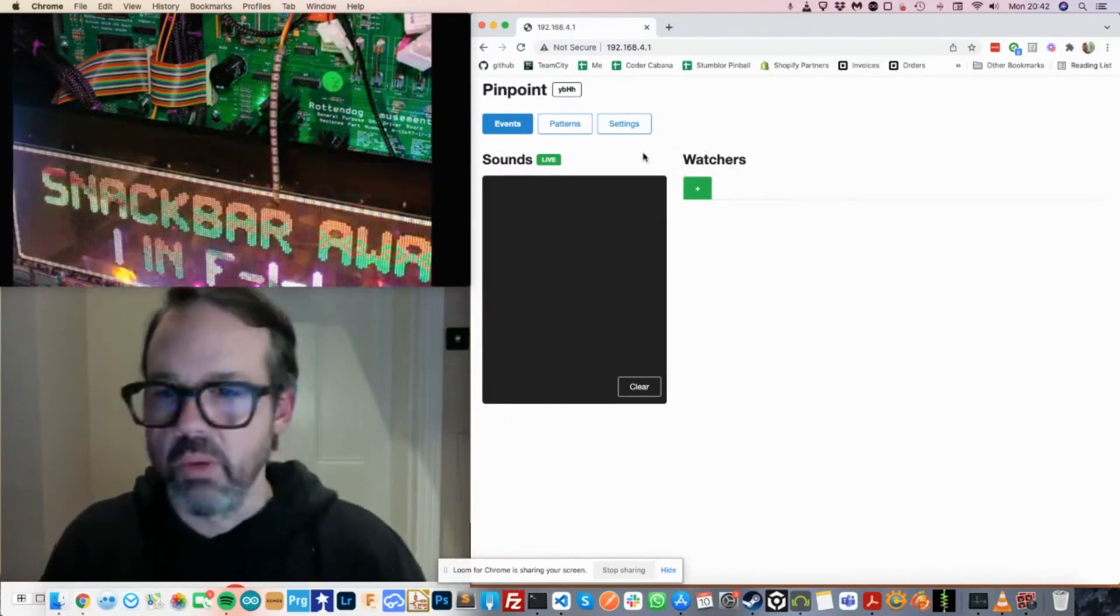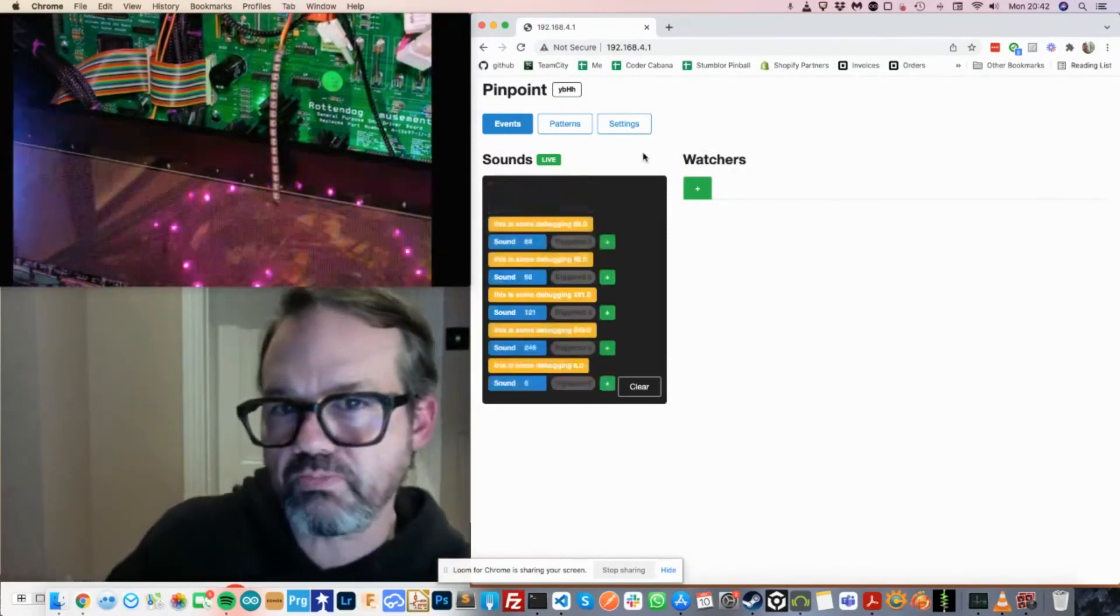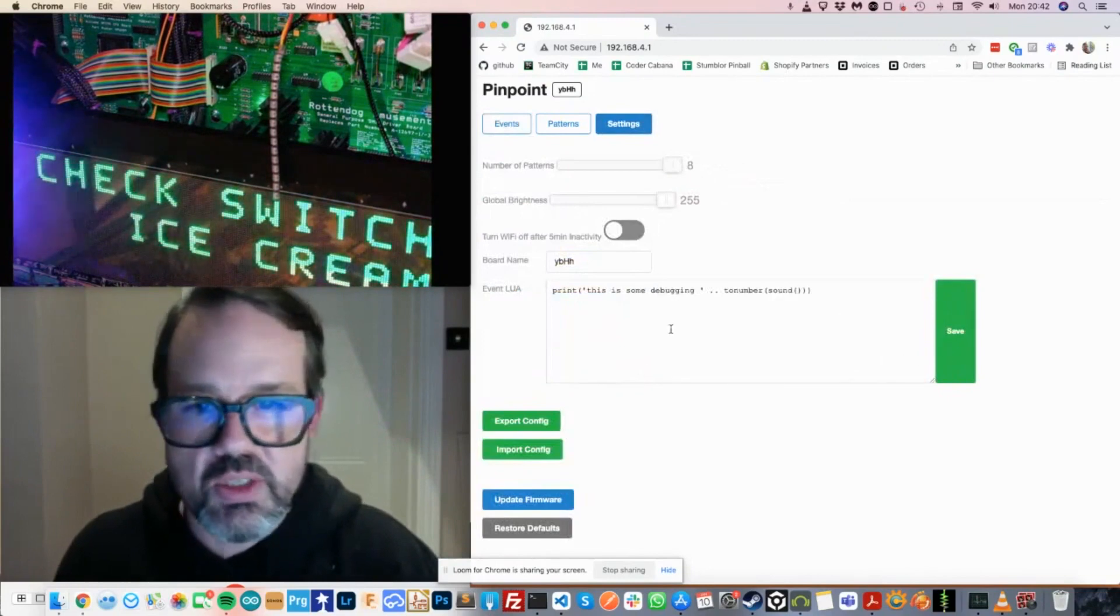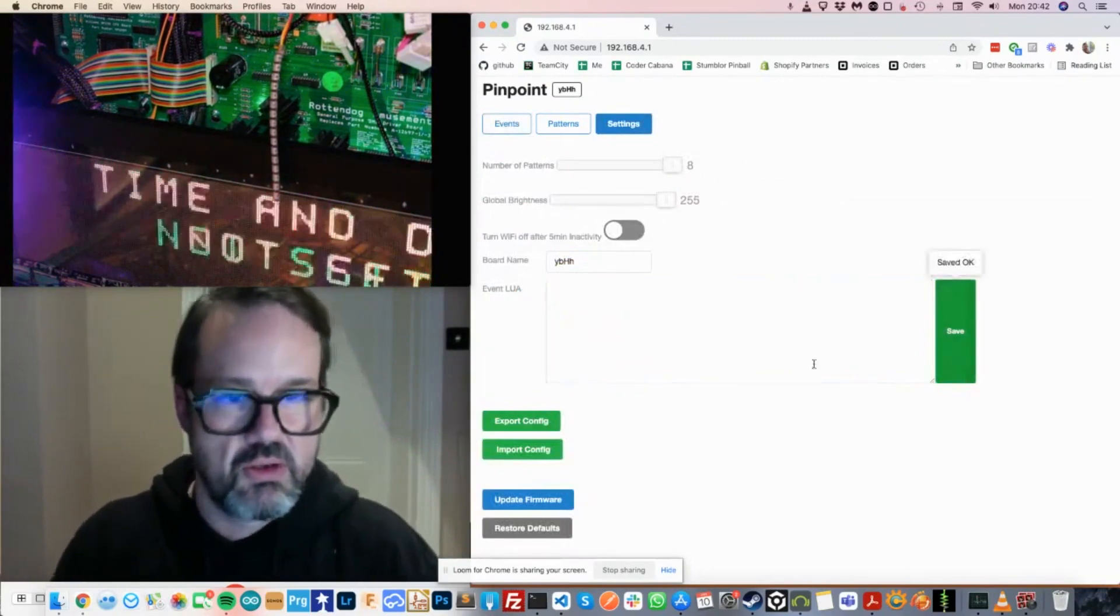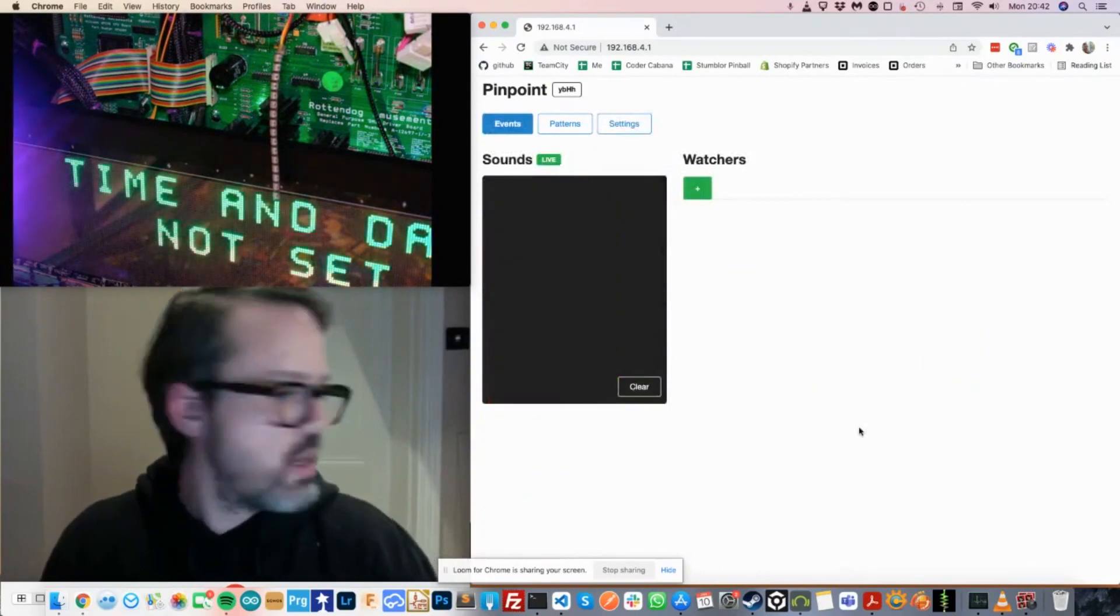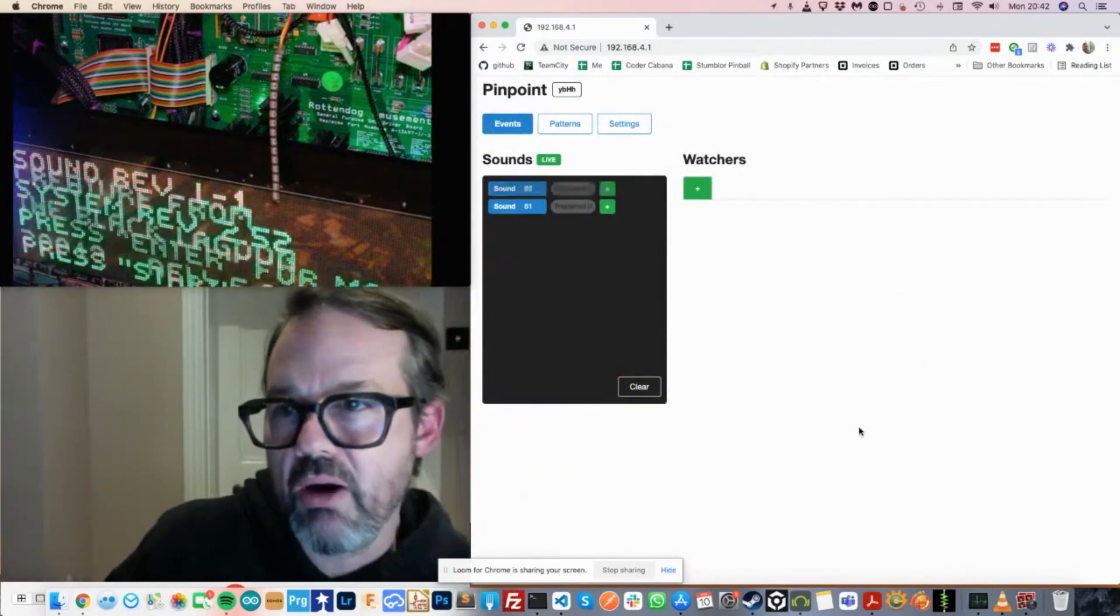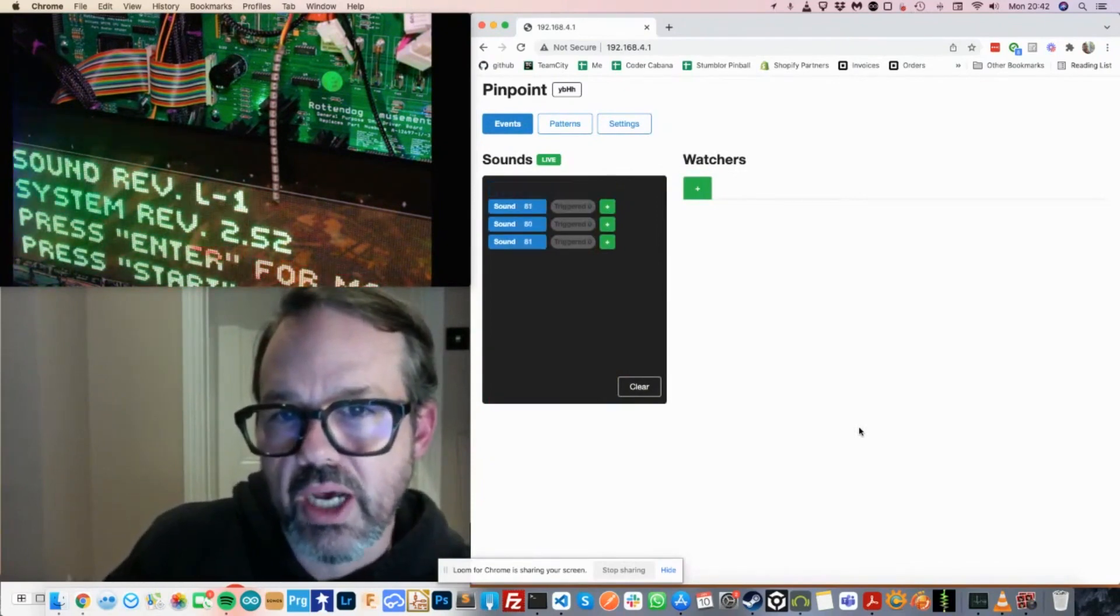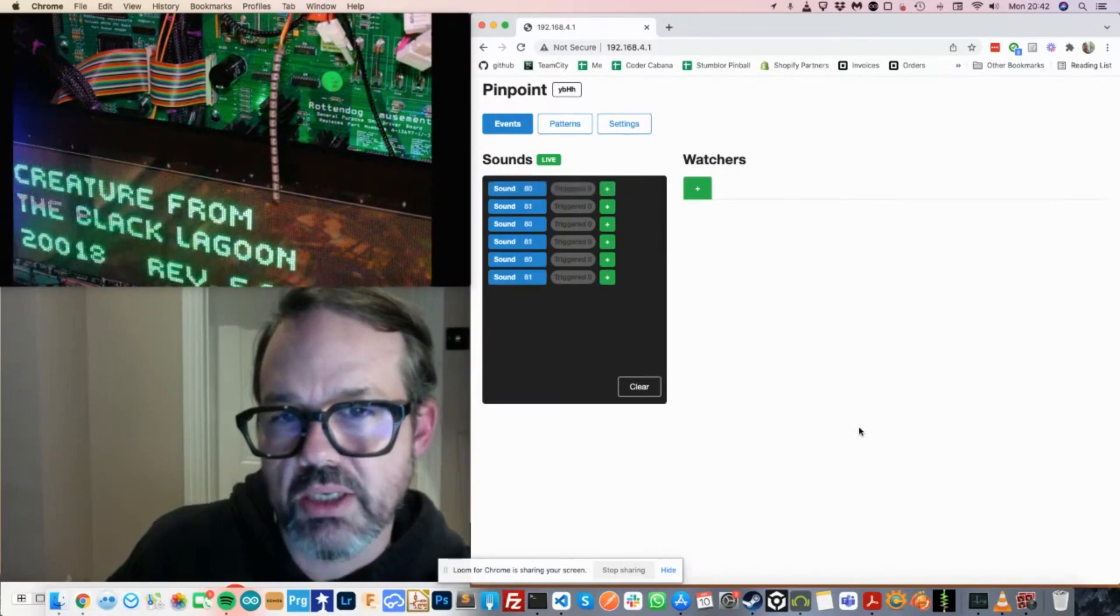So what I'm going to do is I'm going to go into the service menu of Creech. I need to delete some stuff. Let's just clear that. So now if I click on the up arrow and the down arrow, you can see that sound events are getting triggered, 81 and 80. 81 is the up arrow. 80 is the down arrow.